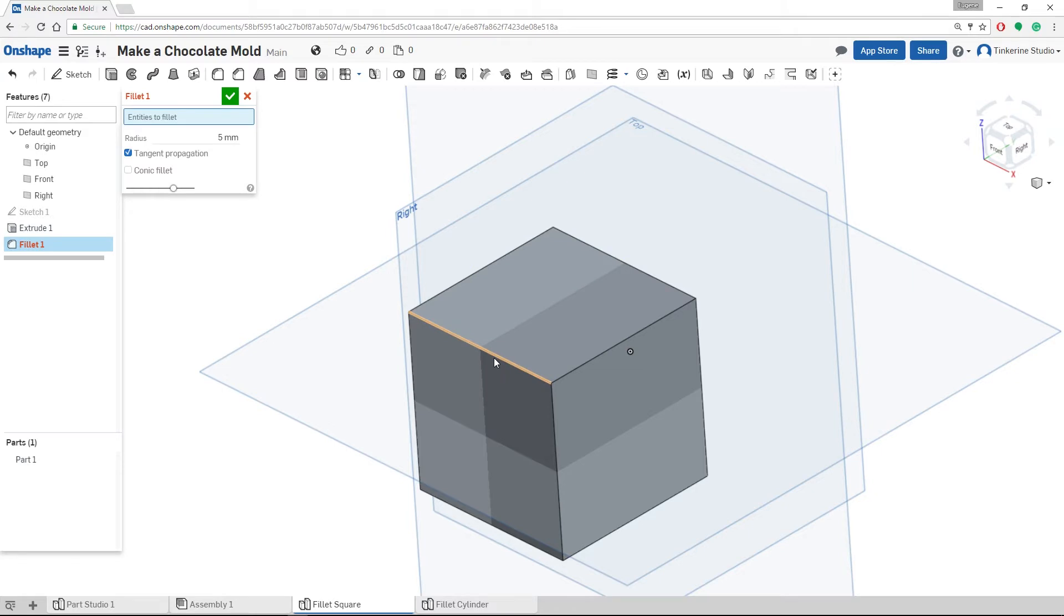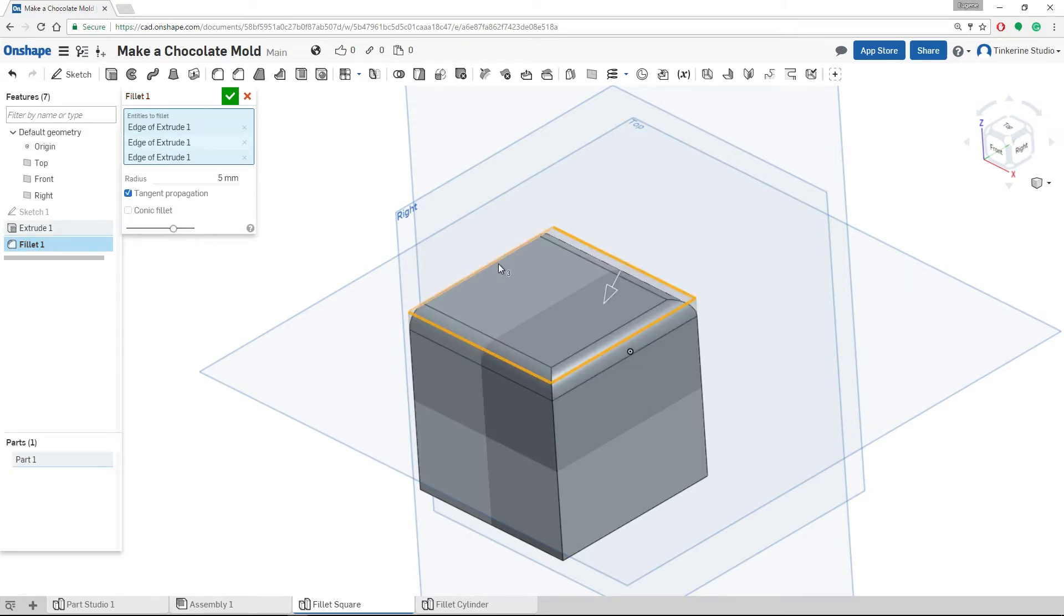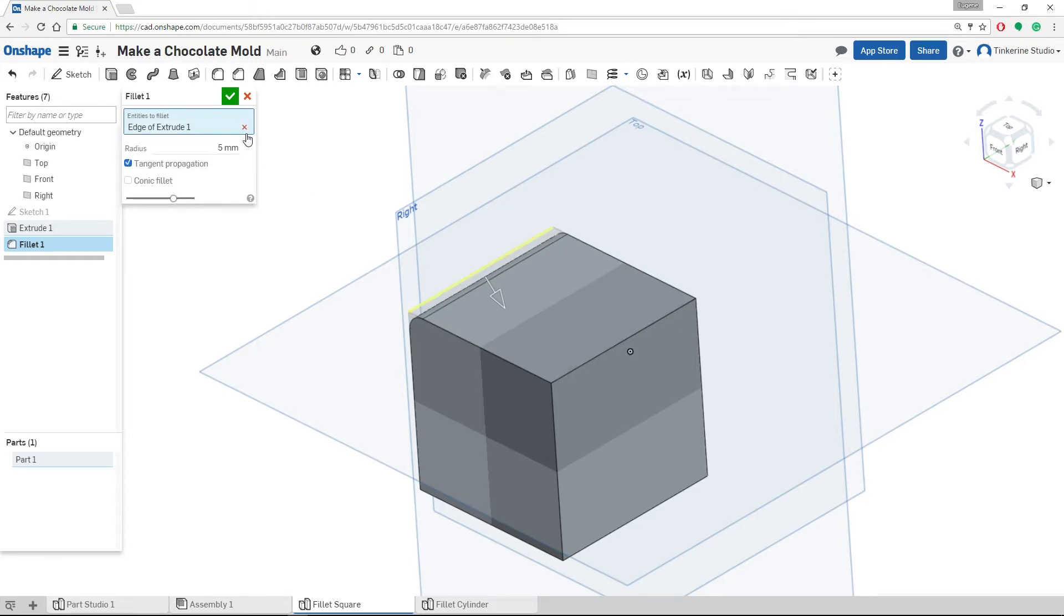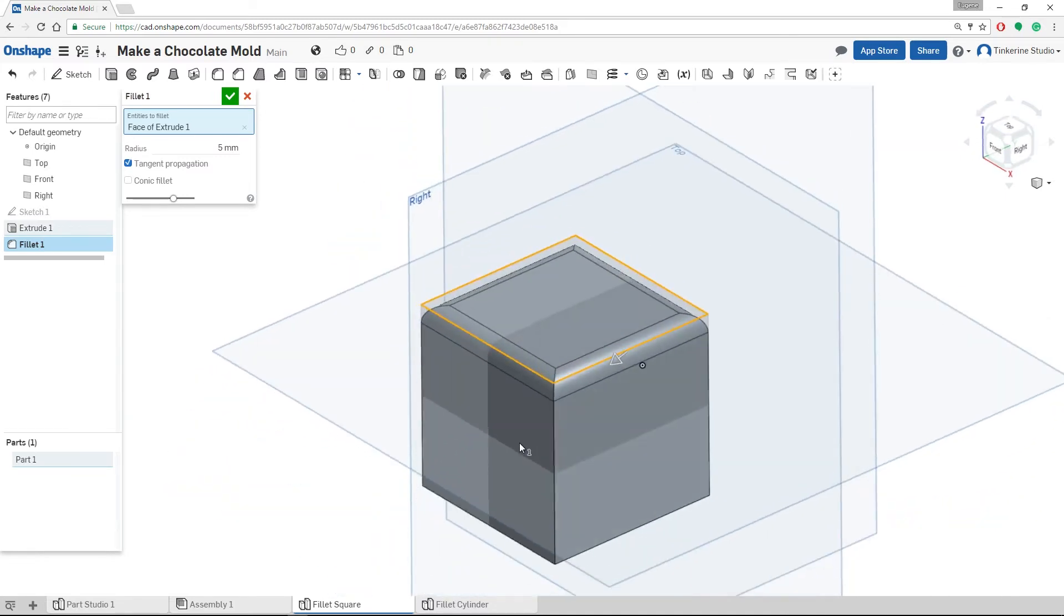Or, if we click each edge individually, it will fillet each one of them one by one. For this example, we are just going to click the face and then press OK.